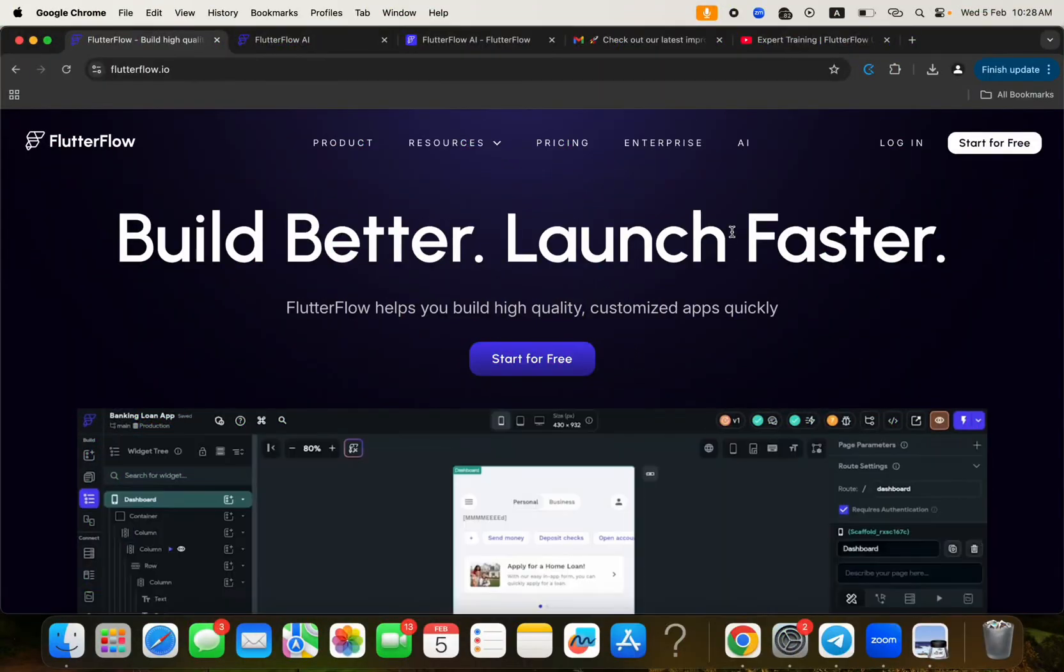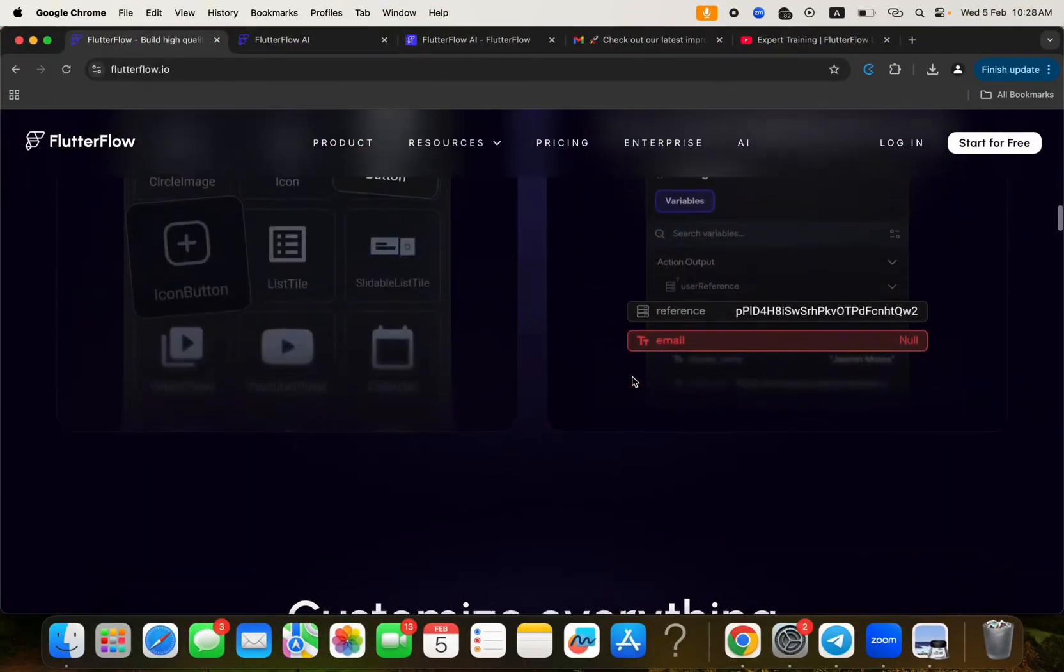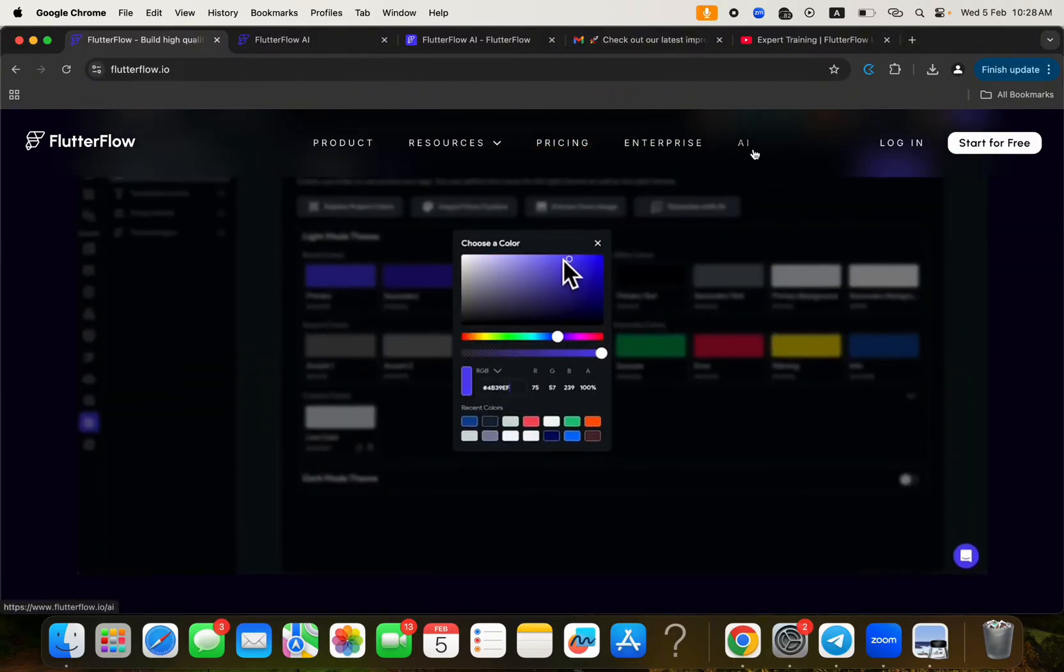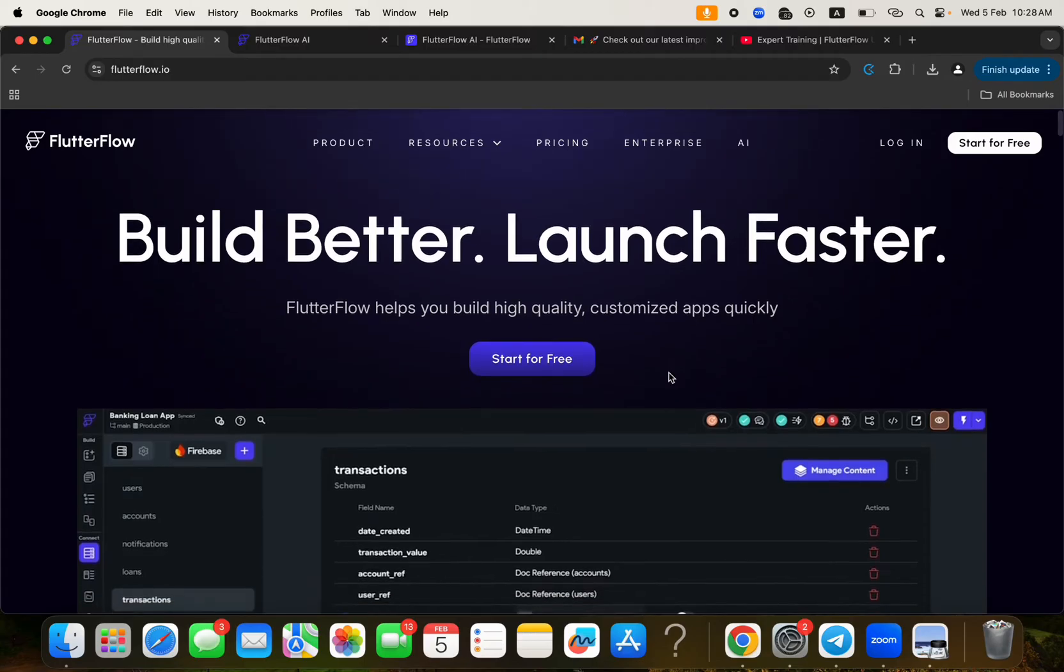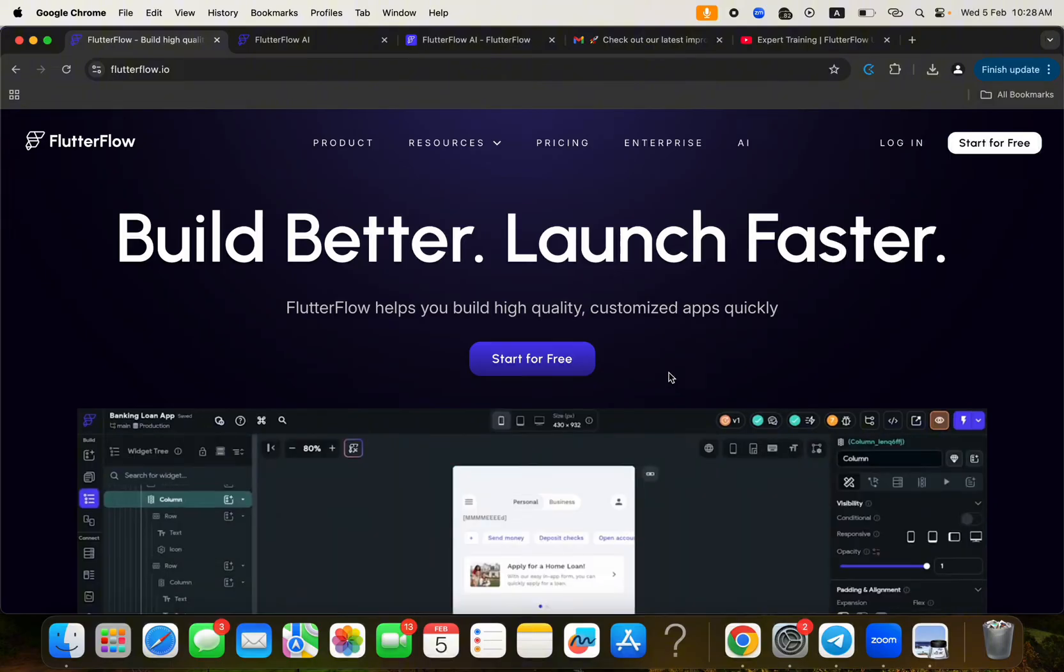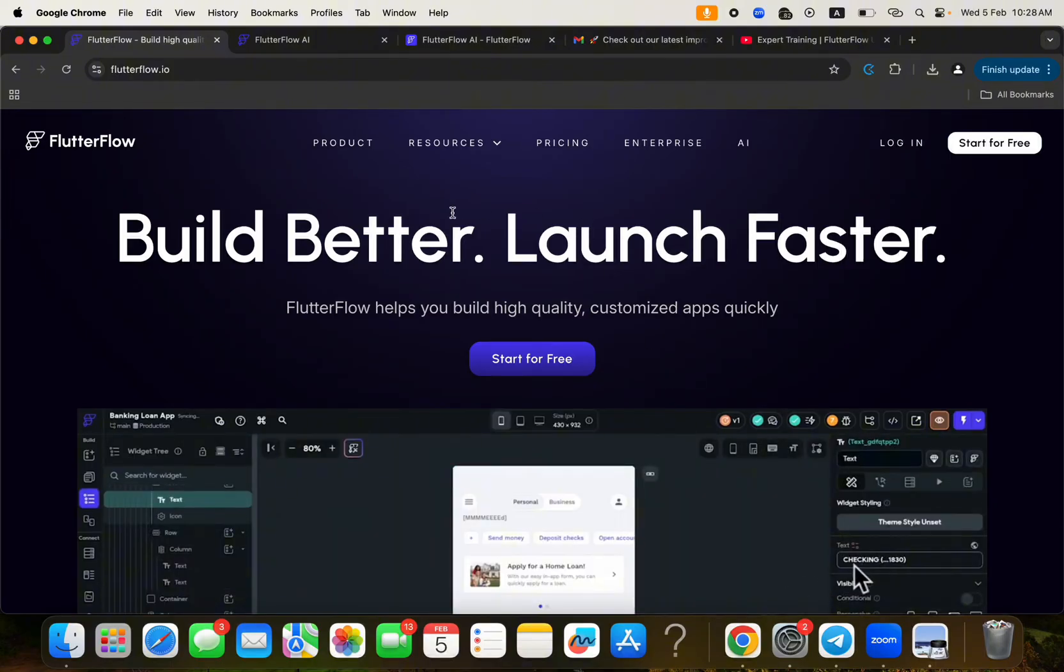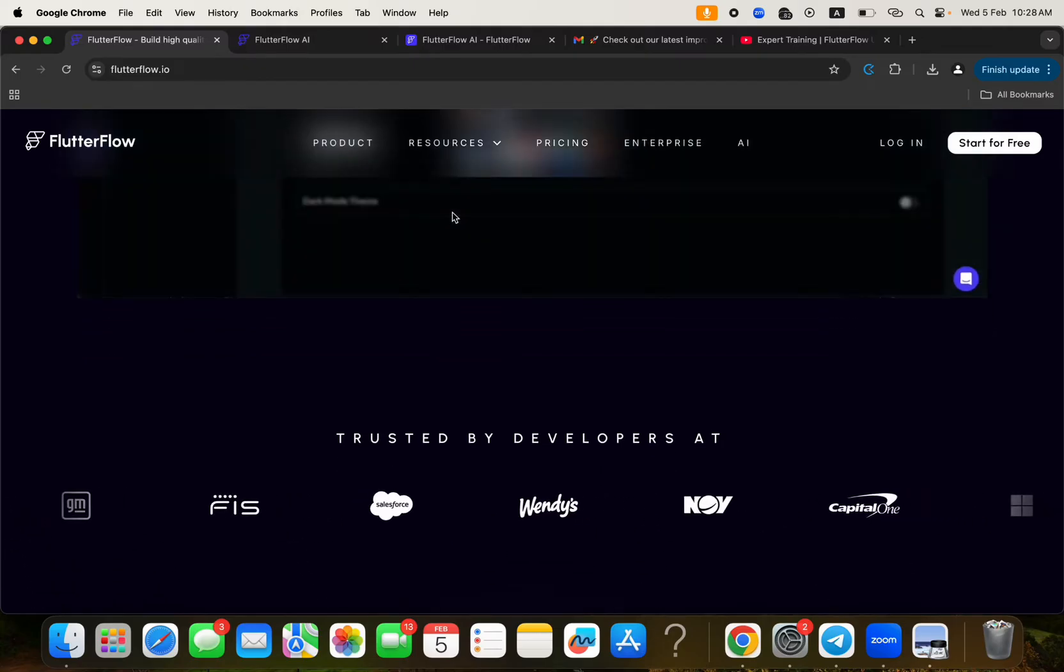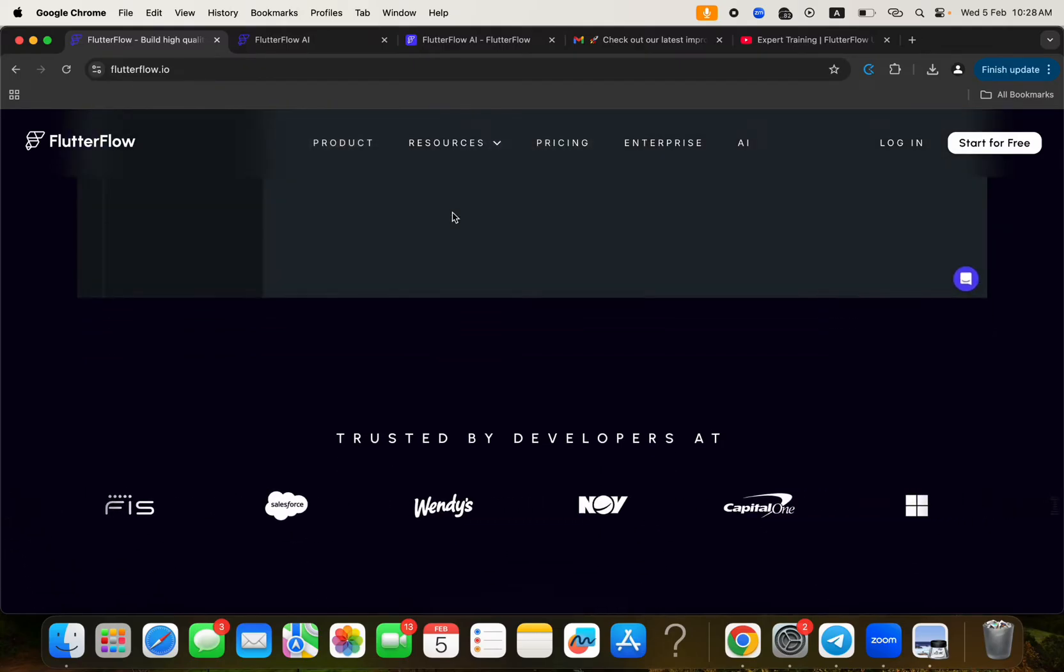Hello guys, welcome to another video tutorial by NoCodeAfrica. In this tutorial, I'm going to be introducing you to FlutterFlow AI. So for people who are just finding out this video for the very first time and getting access to this YouTube channel for the first time, this is where you get to learn how to build mobile applications without writing codes using various NoCode instruments.